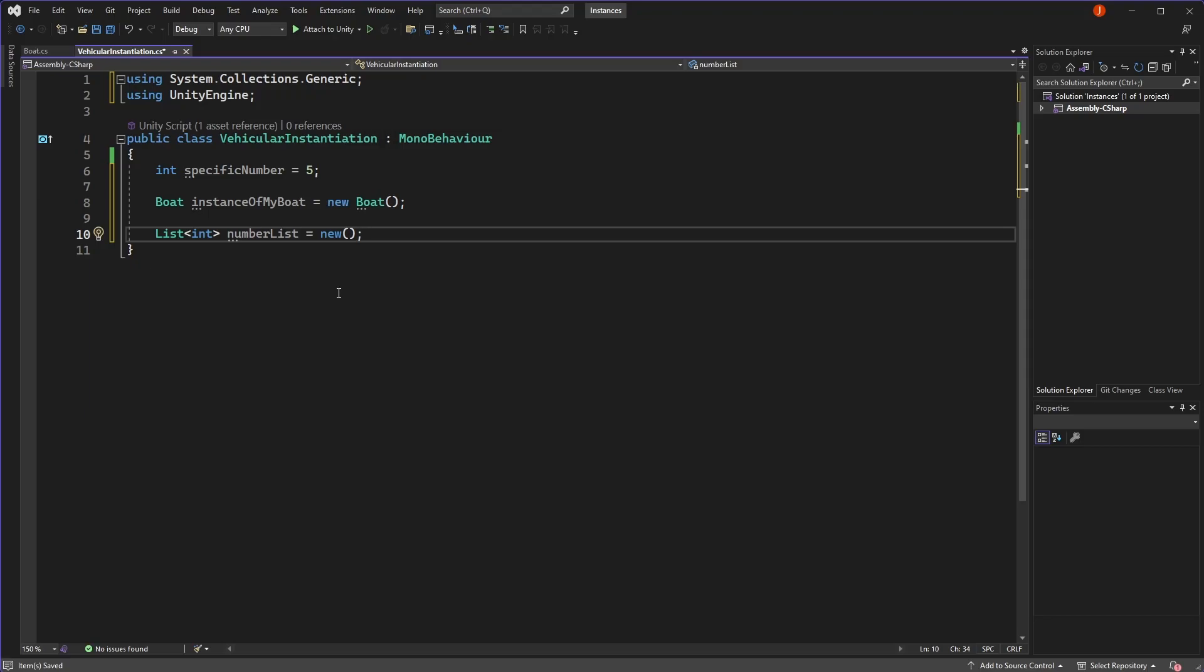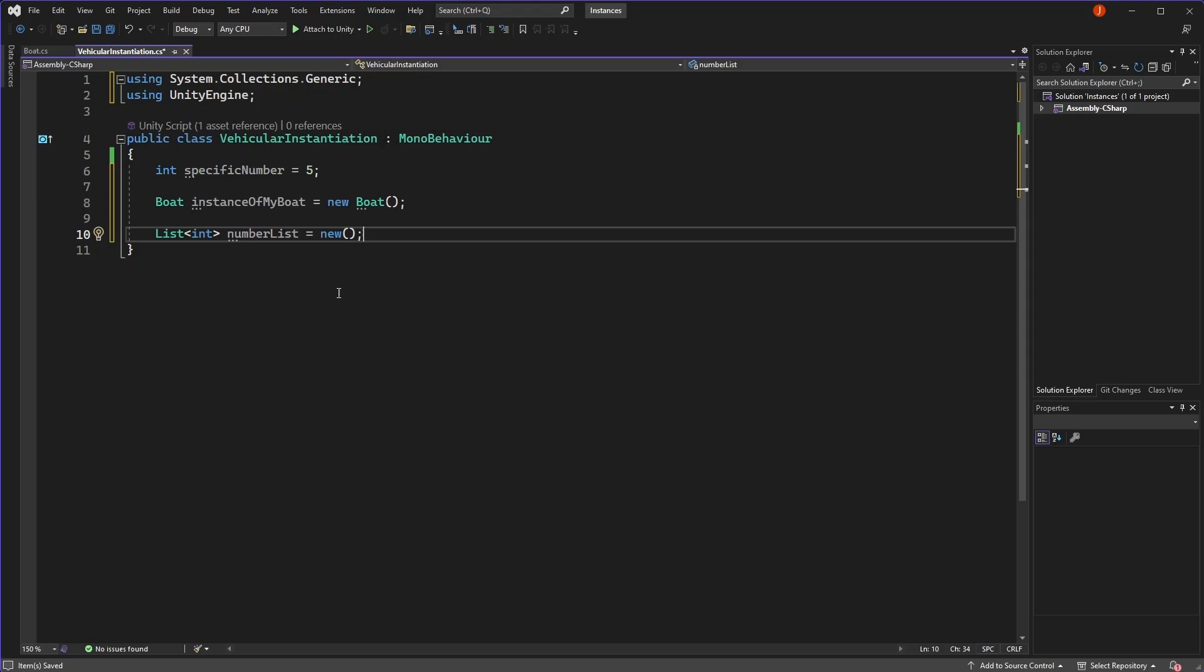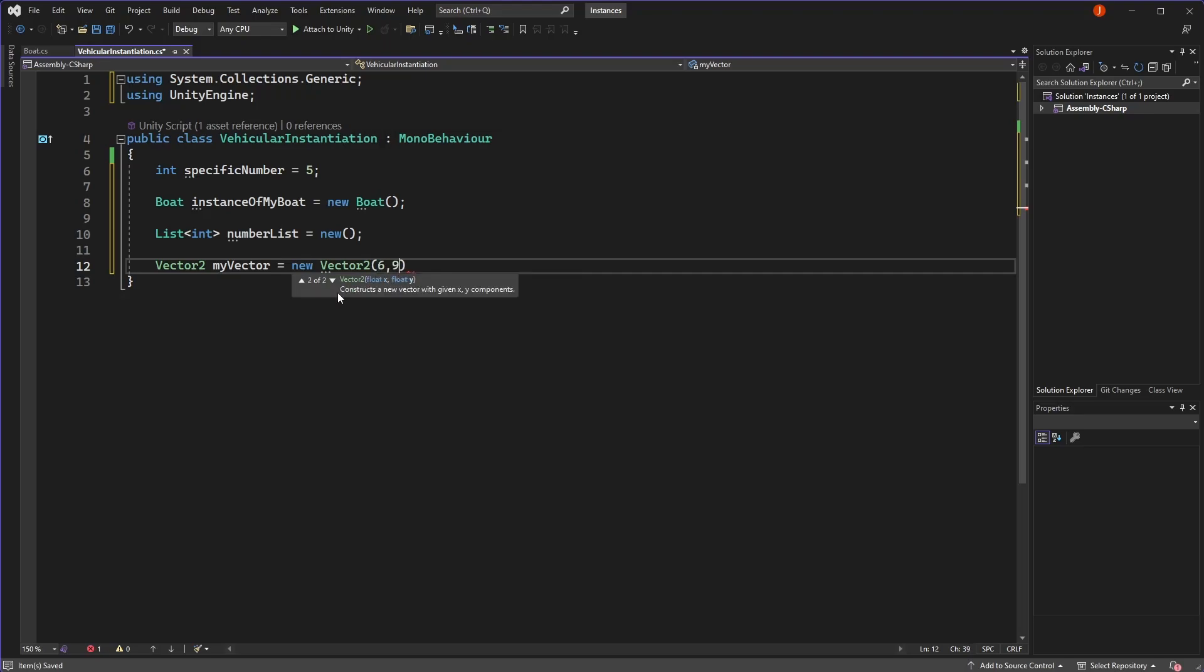When we create a vector 2 in our code, we often use the new keyword. So why do we use the new keyword in some places and not in others?